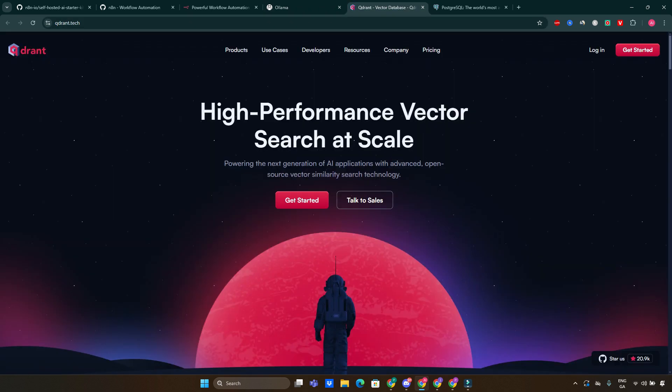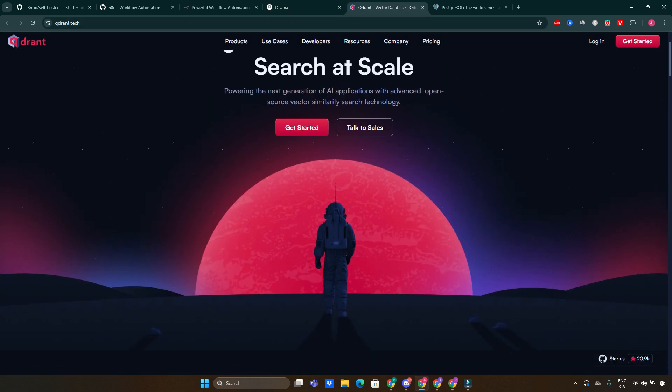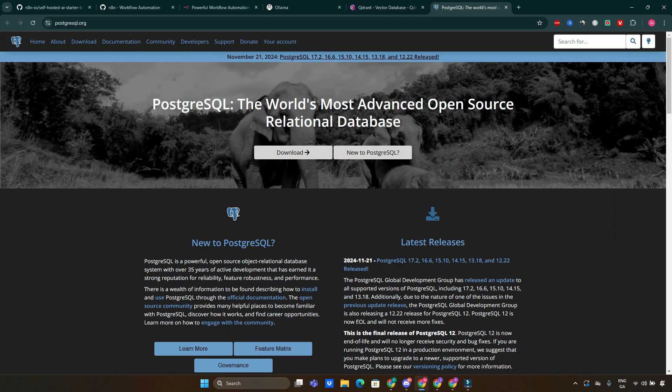Quadrant is a vector store designed for high-performance data retrieval, which is crucial for AI applications that rely on quick access to large datasets. Whether you are building a recommendation system or a search engine, Quadrant has you covered. And PostgreSQL is a powerful relational database that ensures your data is stored securely and efficiently, especially useful for managing structured data and performing complex queries.